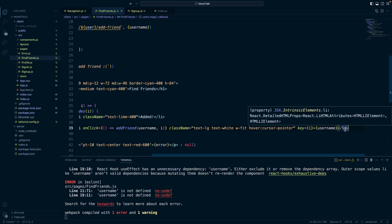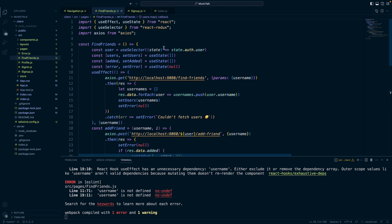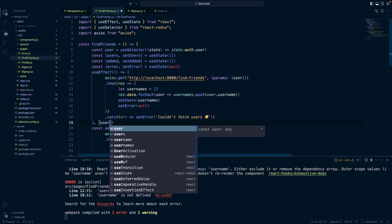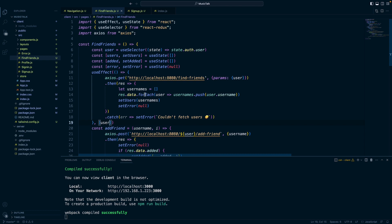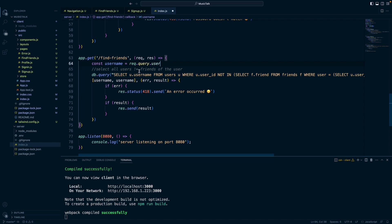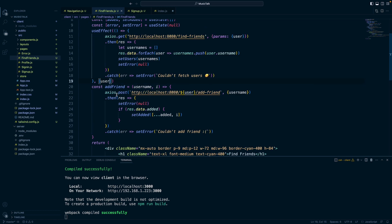Get rid of those extra brackets. Since we changed the username of the signed-in user to user, we also want to update the useEffect — I'm going to change this to user, the user that signed in that we're sending with that route — and also update the dependency array. Then in our index.js, our server, this request.query.username we just change to user, and we can still call it username there, and all that will still work as from the previous video.